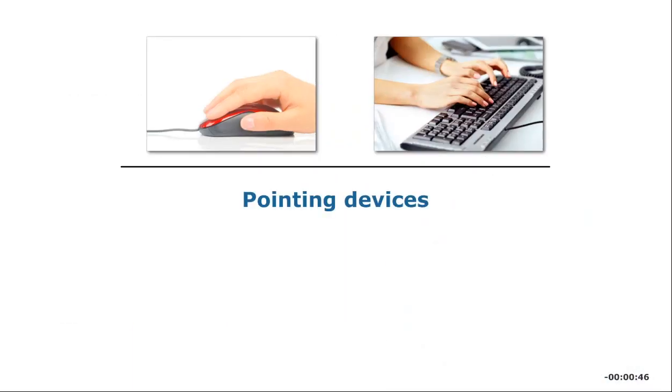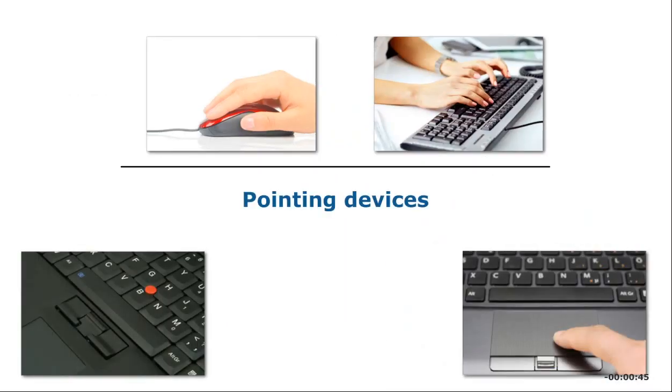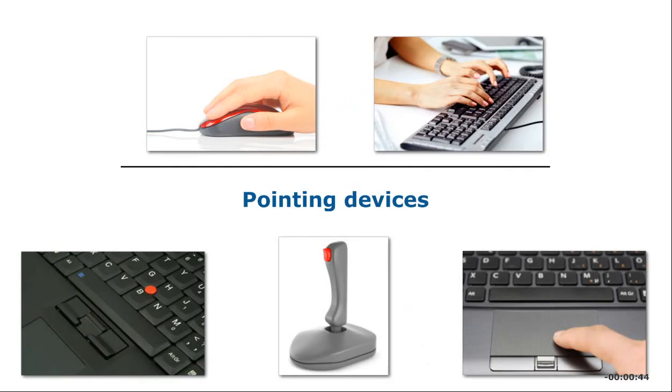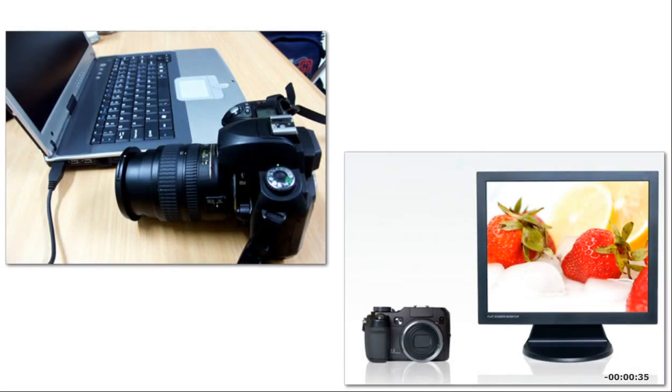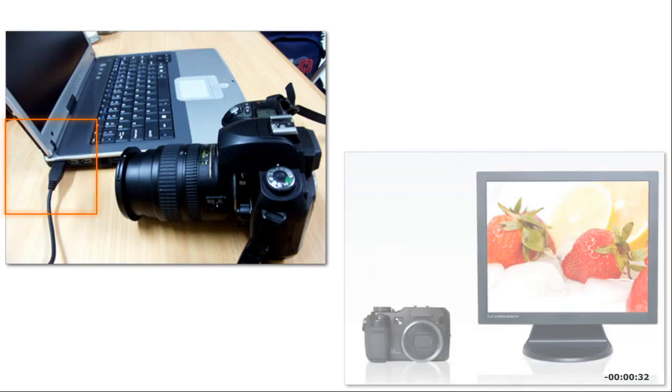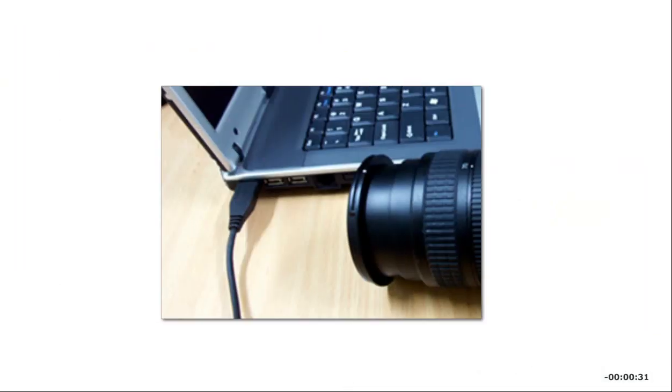Other input devices, called pointing devices, move the pointer on screen. A microphone is an input device that lets you issue a command by speaking. When you transfer images to a computer from a camera, you are also using an input device.